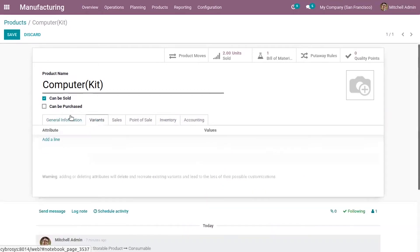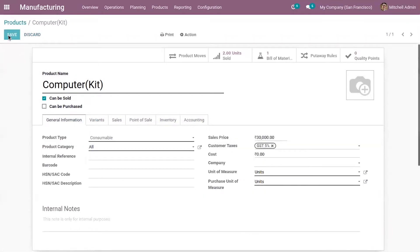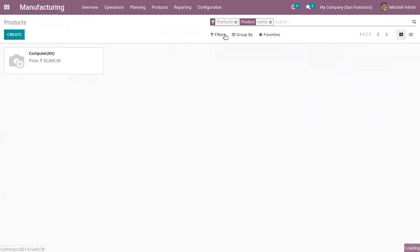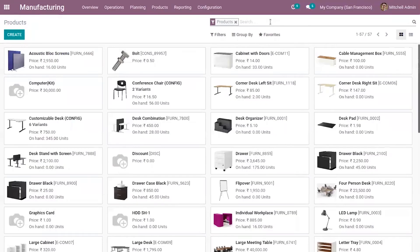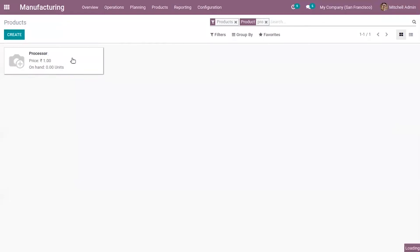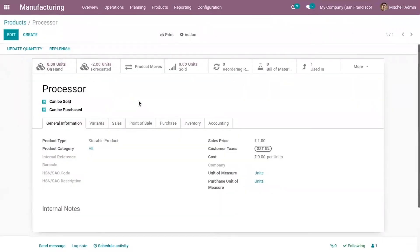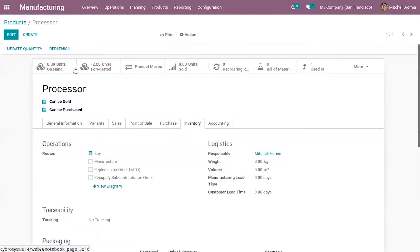After setting other details, save the product and then create its components. I have already created components for the product Computer Kit. You can see the product type is storable, because we have to manage the inventory of the components, and you can enable 'can be purchased'. Here you can also enable routes for the products.